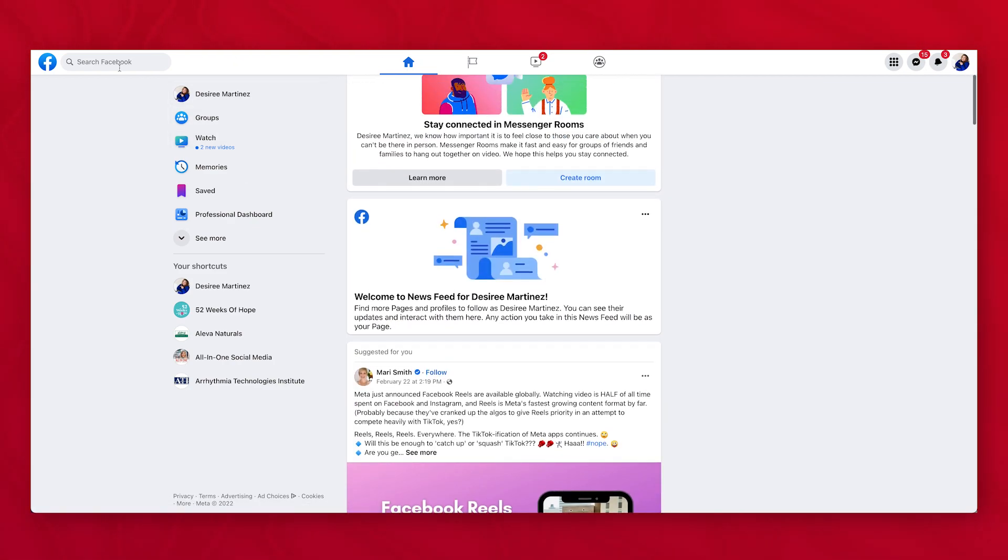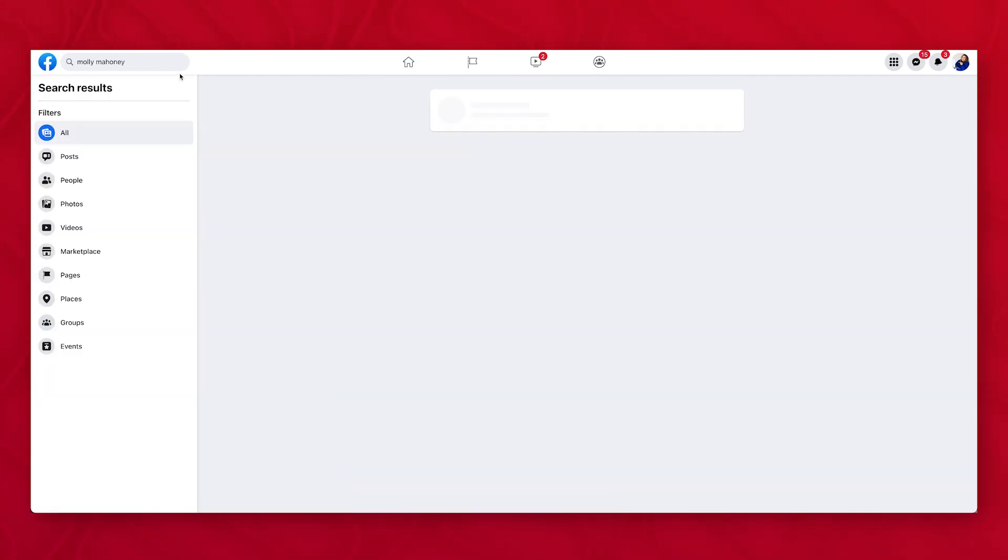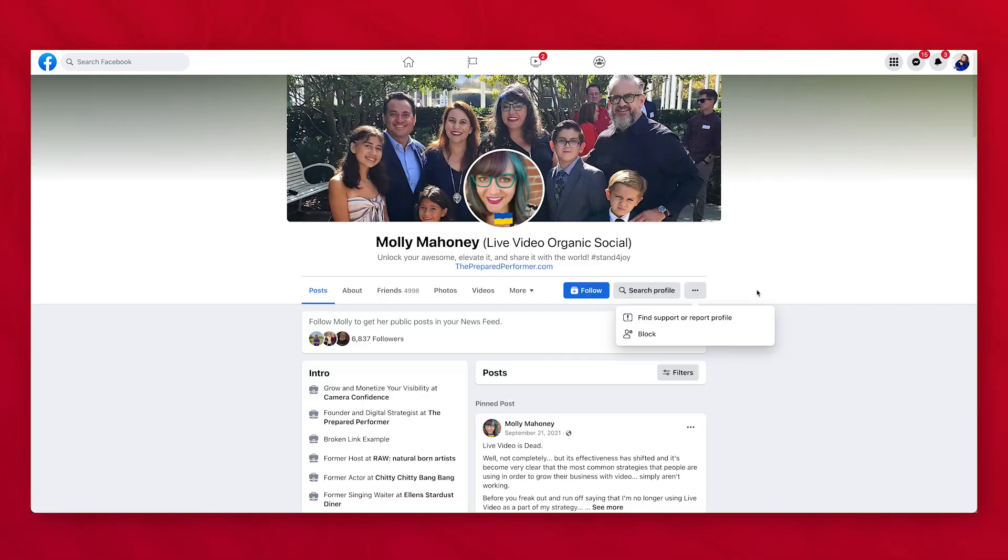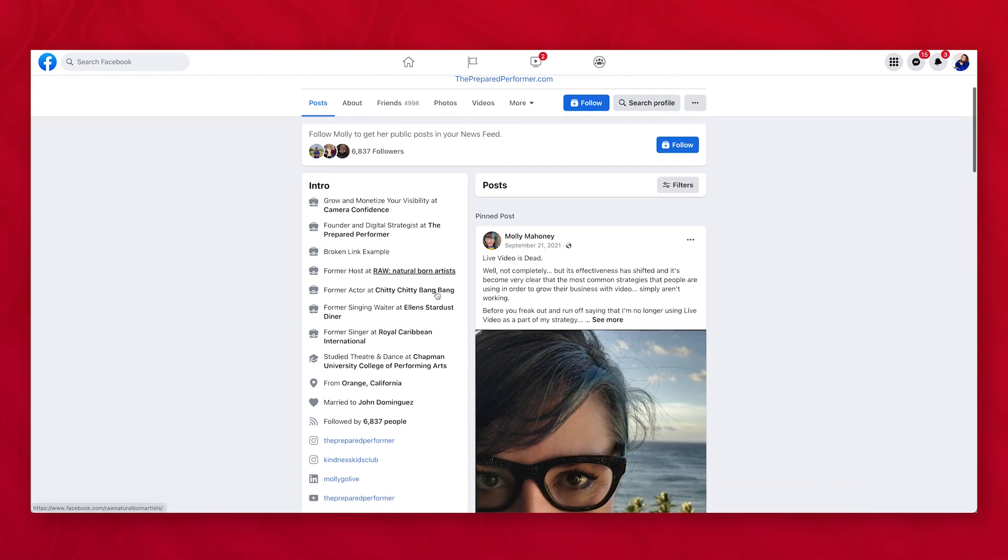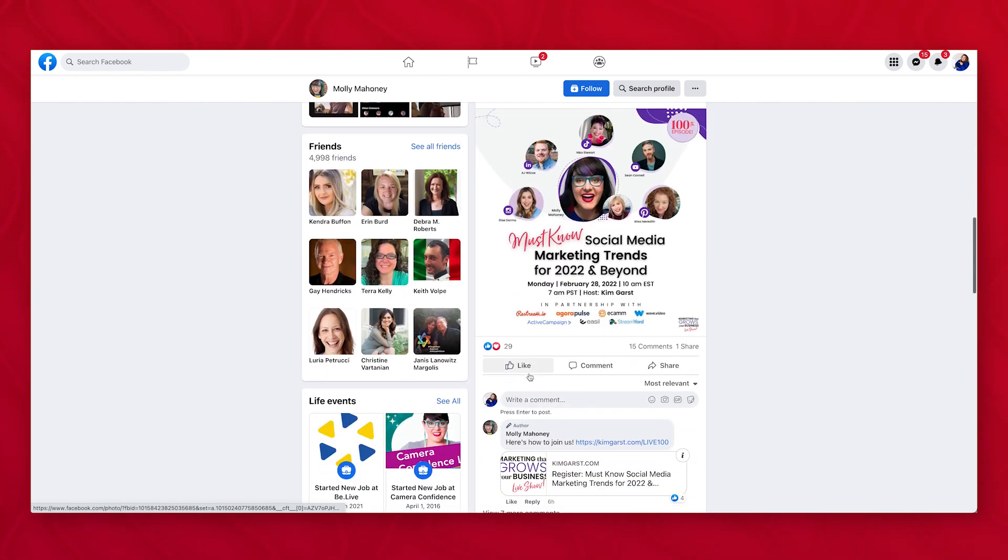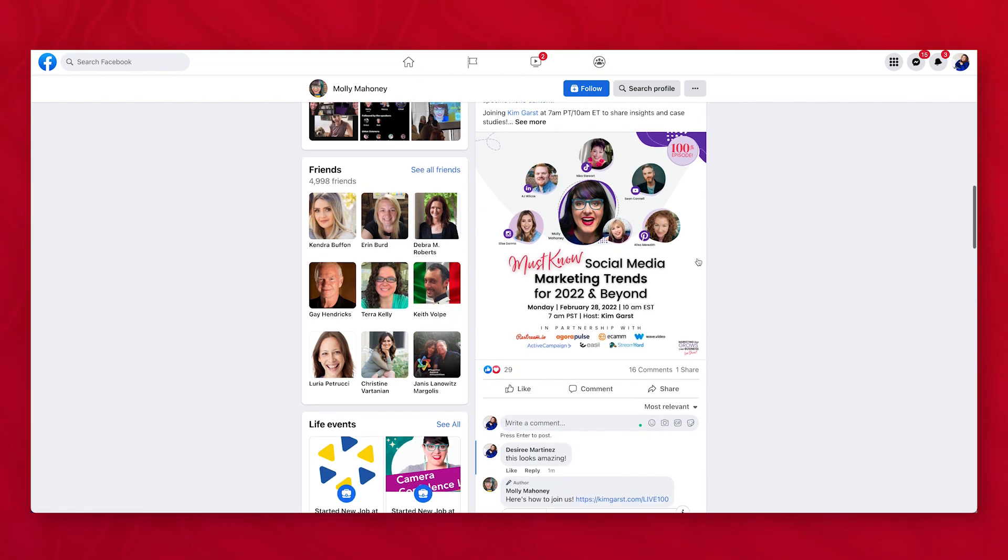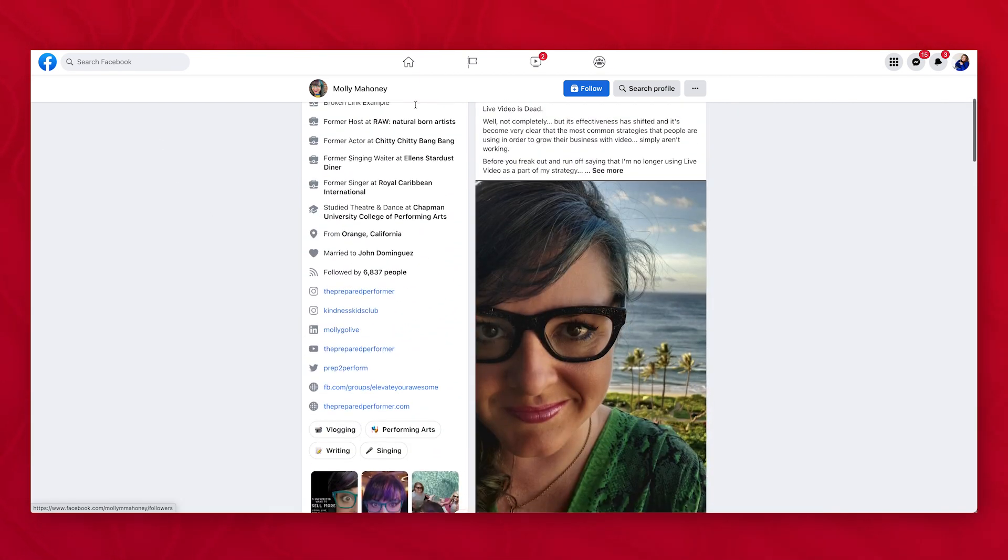I can go search for people. So like I can go over here and I can see like where is Molly? What does she have going on? I can see that she's a person. I could follow her if I wanted to as a page. I can comment on here and say, you know, this looks amazing. And then my page is commenting on this profile's page as well.